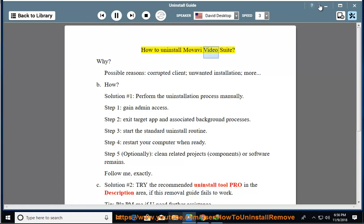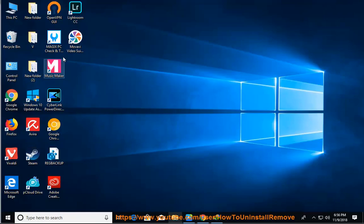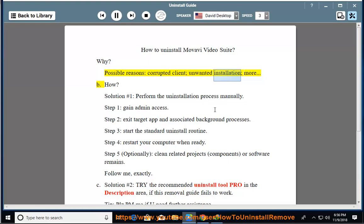How to uninstall MovaVideosuite. Why? Possible reasons: corrupted client, unwanted installation, and more.